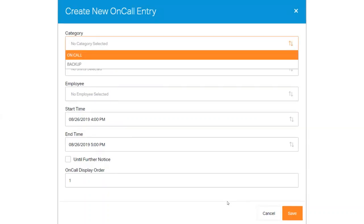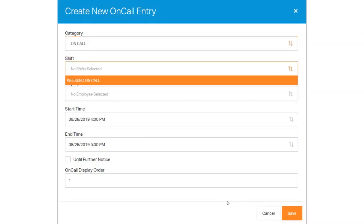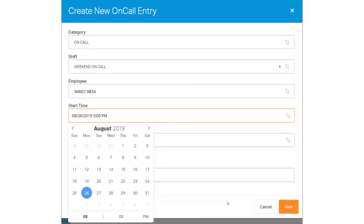Select the appropriate category, select the correct shift time, choose the correct employee, and then choose the start and end time. If you are using a predefined shift, it will auto-populate the start and end time for you. Double-check the end time to verify it's correct.